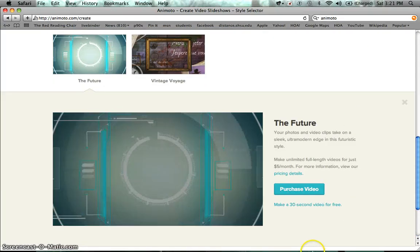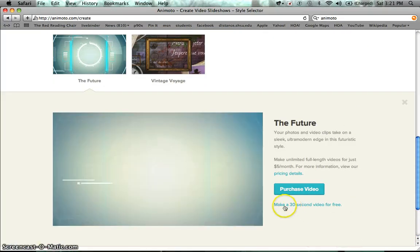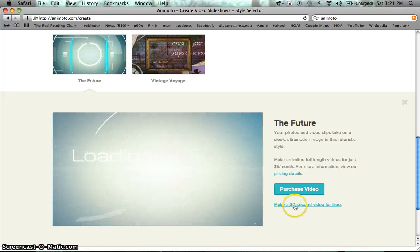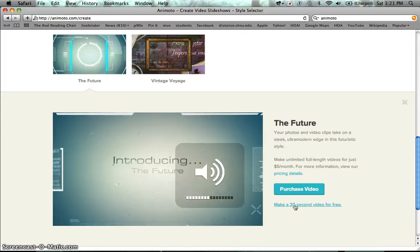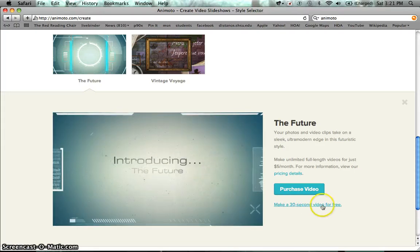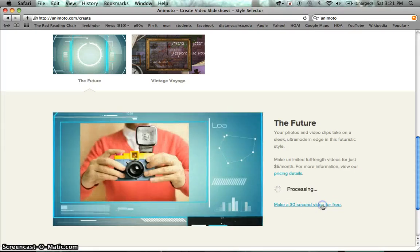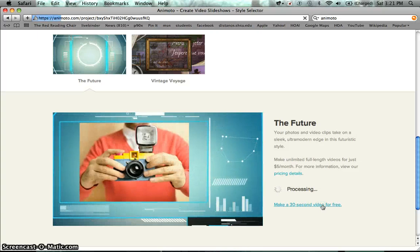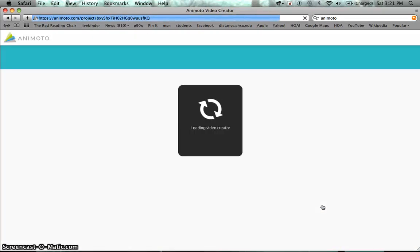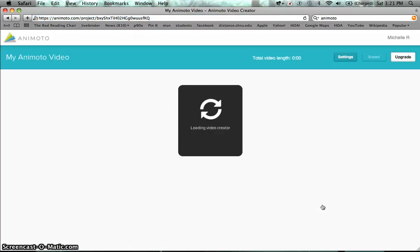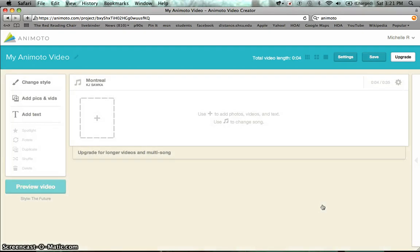So once you find the one that you like, right here at the bottom, look for, sorry it's a little up, make a 30 second video for free, so I'm going to click there. And once I click there it's going to load the video creator and it's going to prompt you to upload pictures or whatever it is you're going to want to add first.